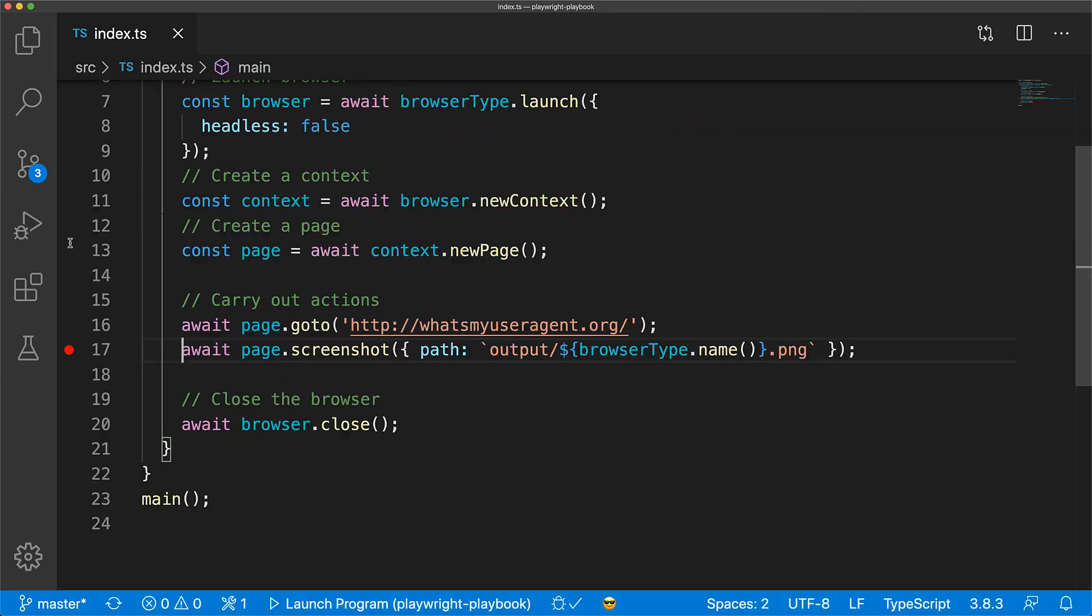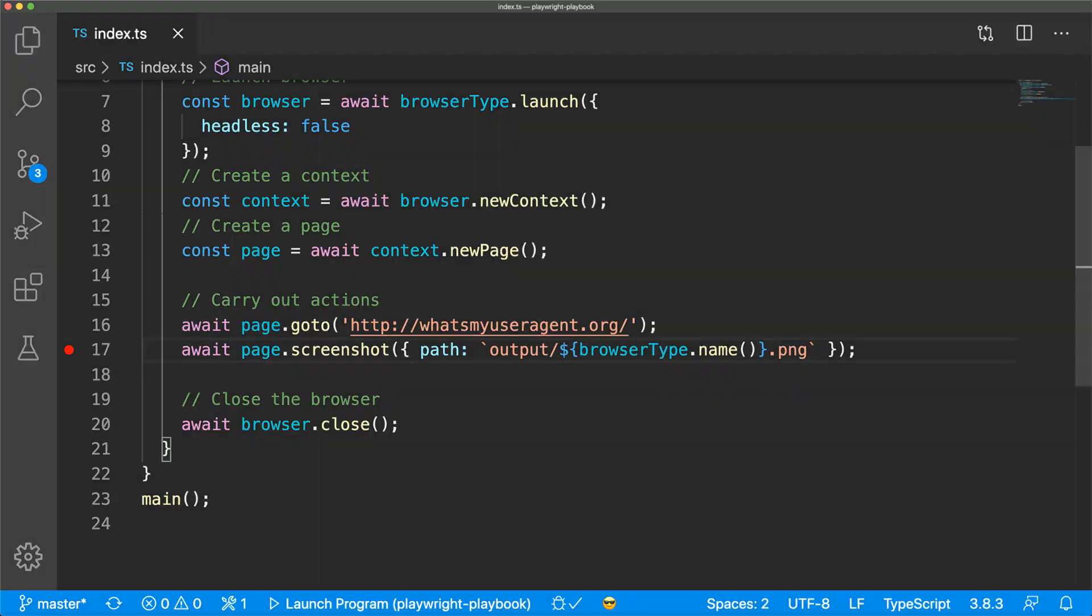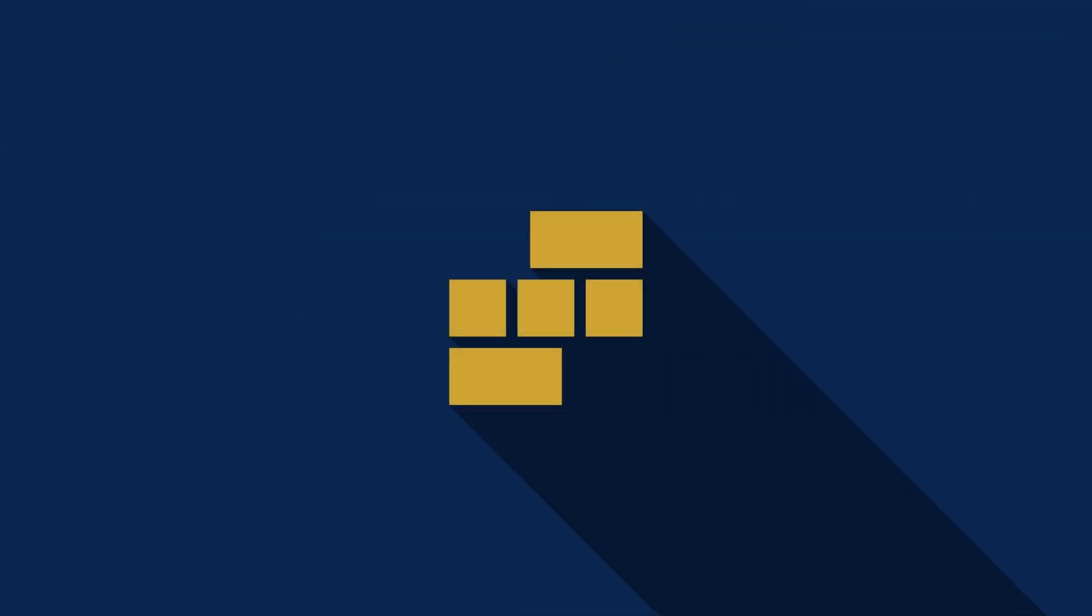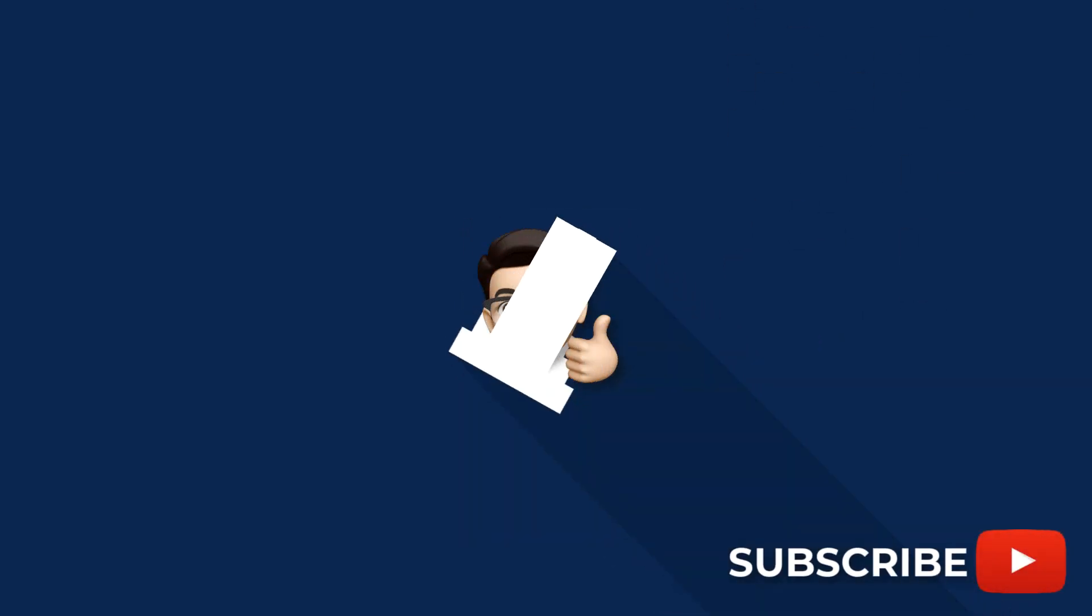That's all you need to get started with Playwright. Be sure to smash that like and subscribe for more content like this. I'll see you in the next one.